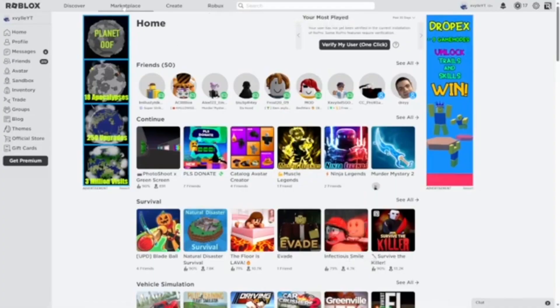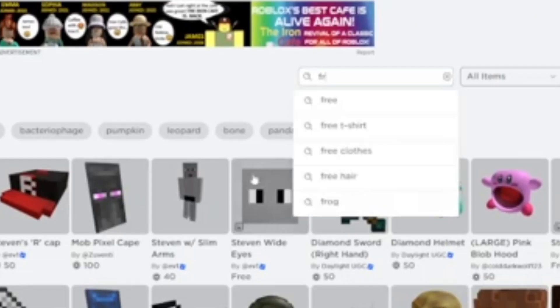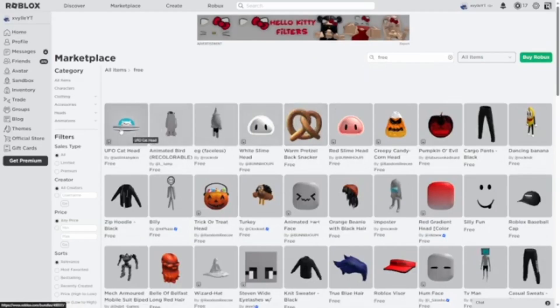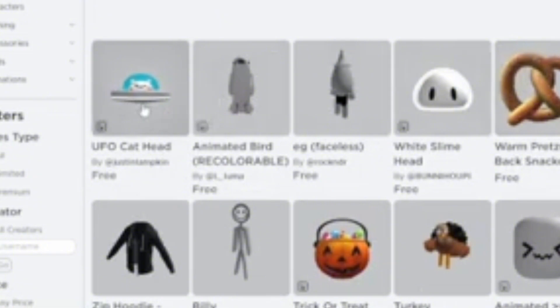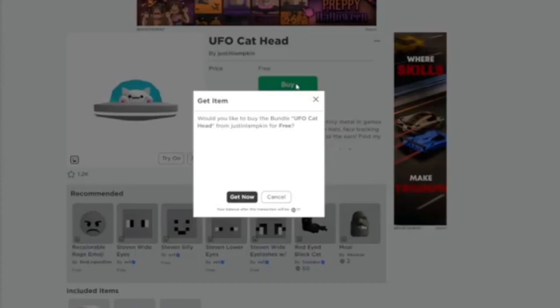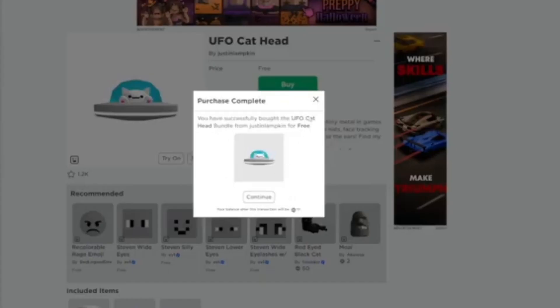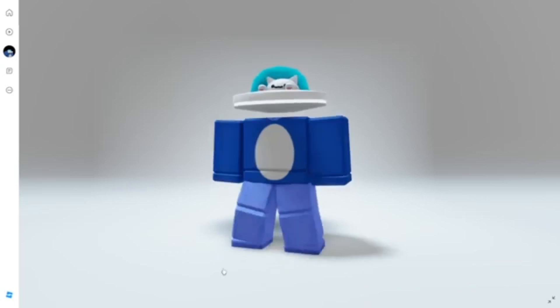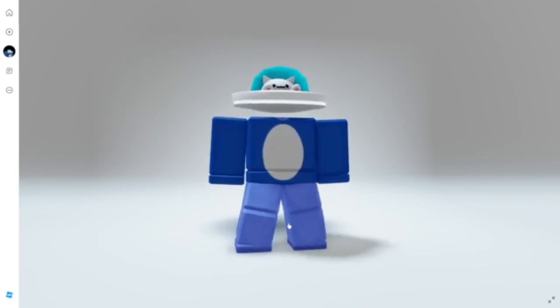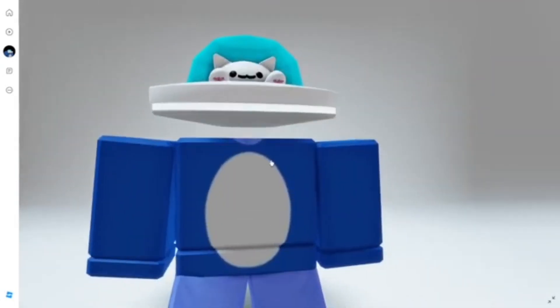Let me just quickly see what Roblox free items are on offer today. Oh my god, a UFO cat head. This is exactly what I was looking for on a Sunday afternoon. Don't mind if I do.